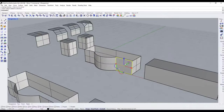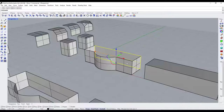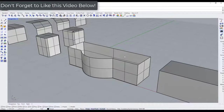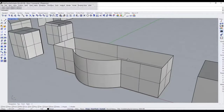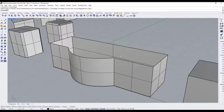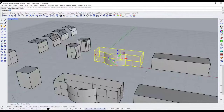One important thing to note: your objects need to be joined together if you're going to use the chamfer edge function. If the surfaces are all separate, the tool won't even let you select the edges. You need to select all the pieces and join them into a single object.